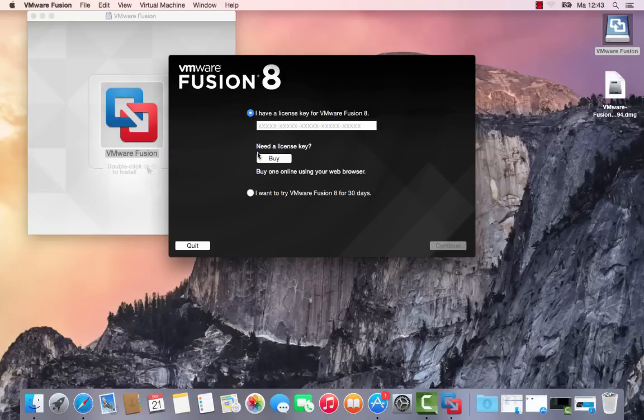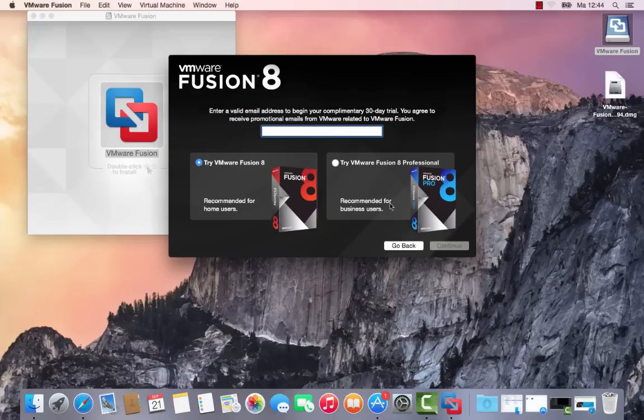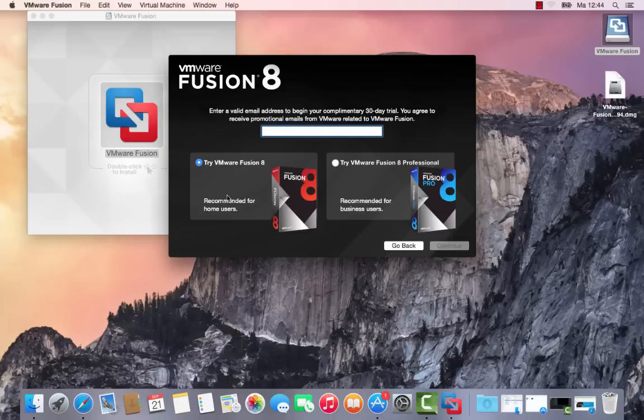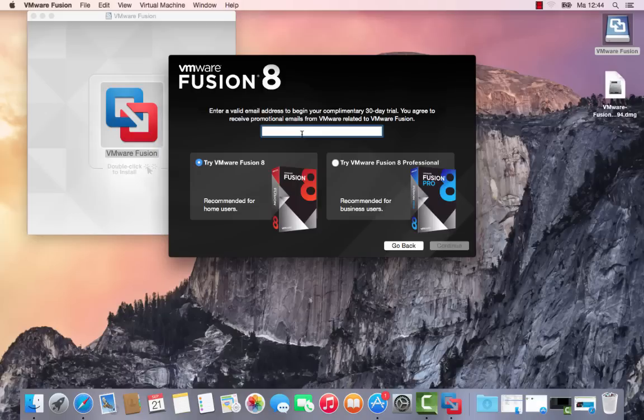You can try it out for both business users and home users. Home user will be enough for me. Oops, go back. That's not what I want to do. Try, try, try. Recommended, yes. A valid email address, let's take the one from Hotmail.